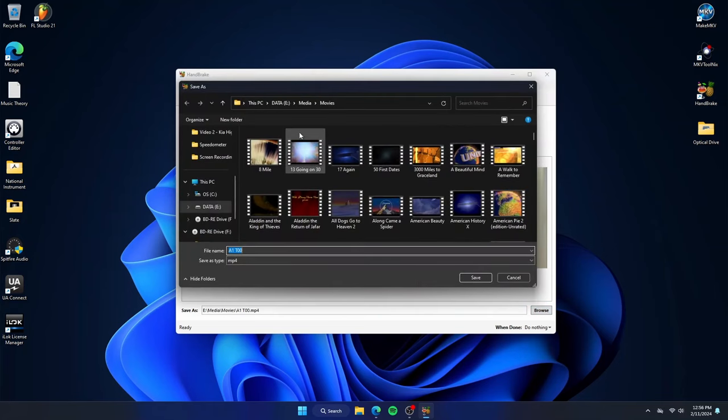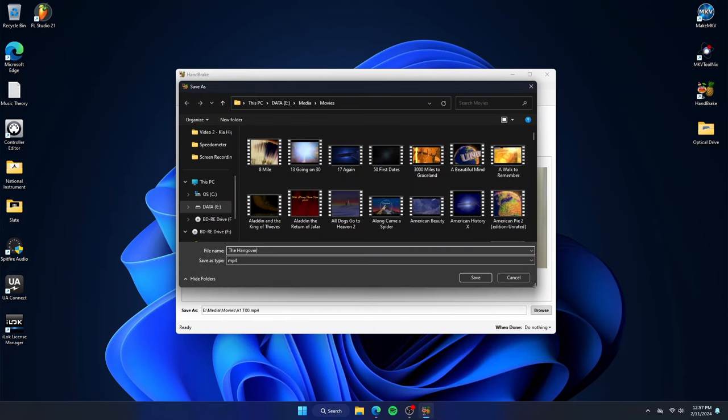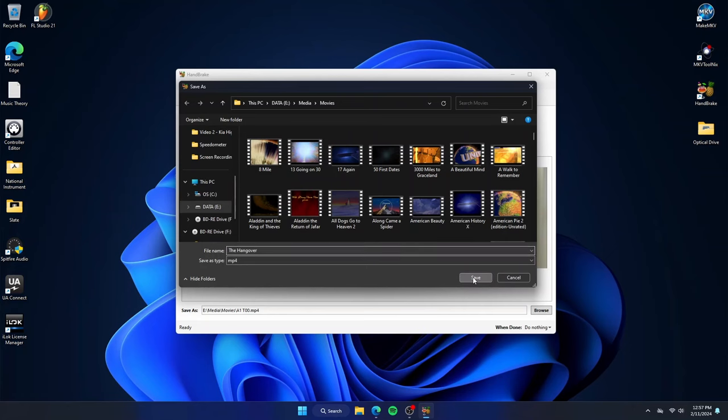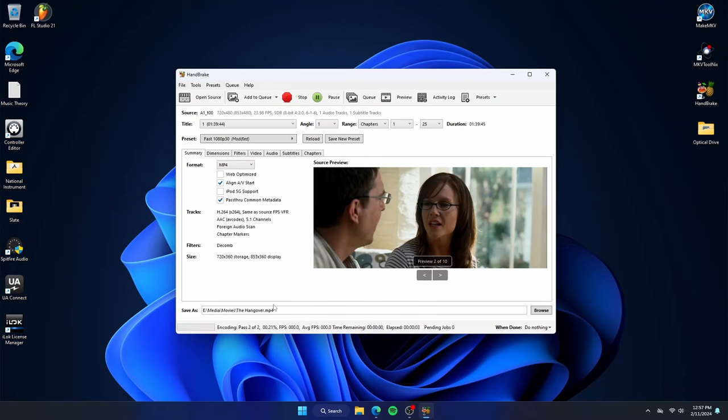Double check, make sure things look good. Now, select where the file will end up down here. Again, I select my movie folder. Here, I will change the name to The Hangover. Click save. Now you can see its destination and proper labeling. When ready, go ahead and click add to queue. You can now see the queue has one, and click start queue. This process usually for me takes about five to six minutes.